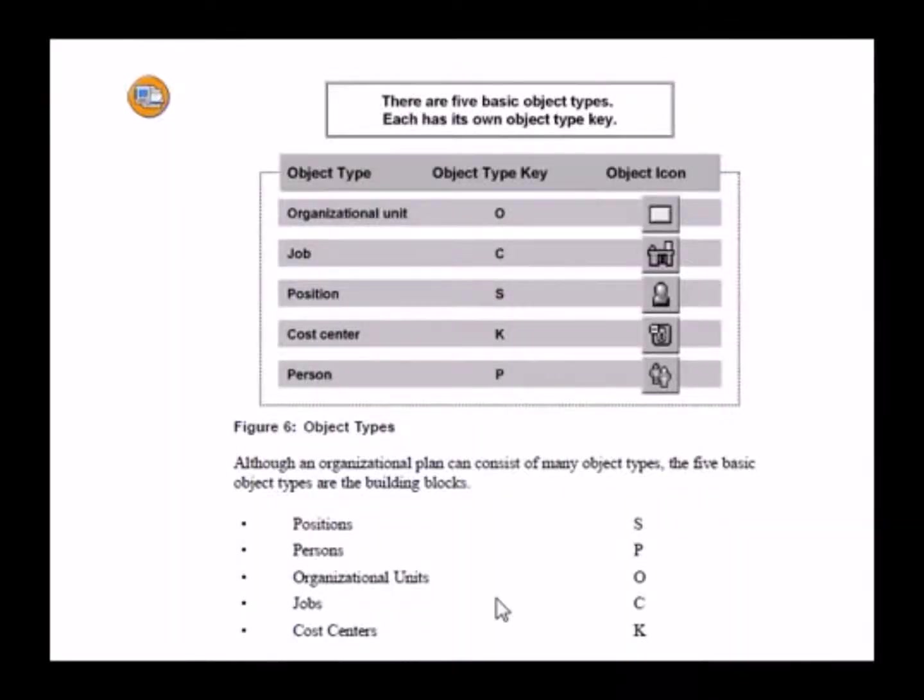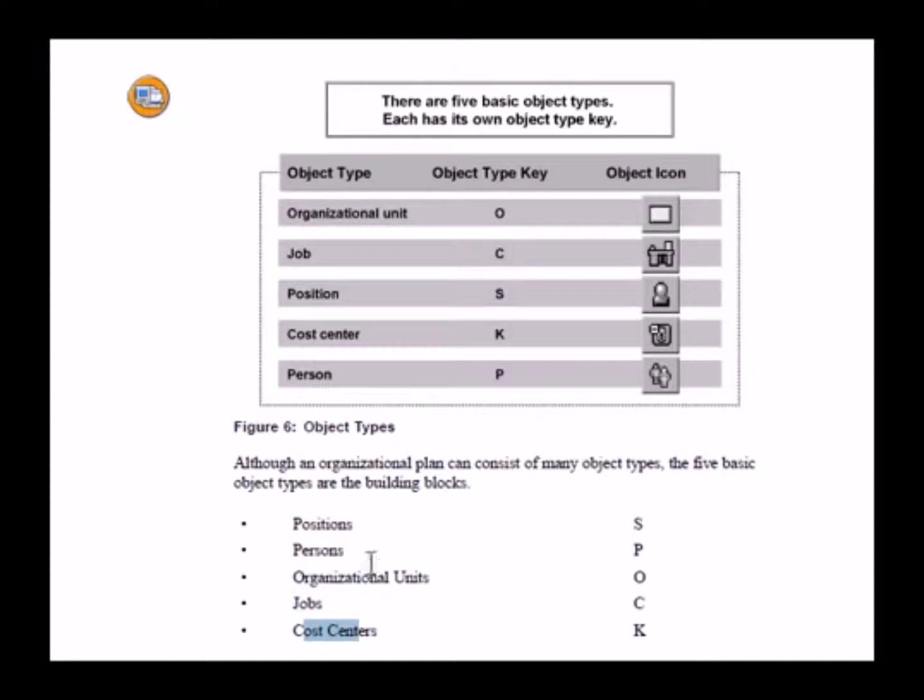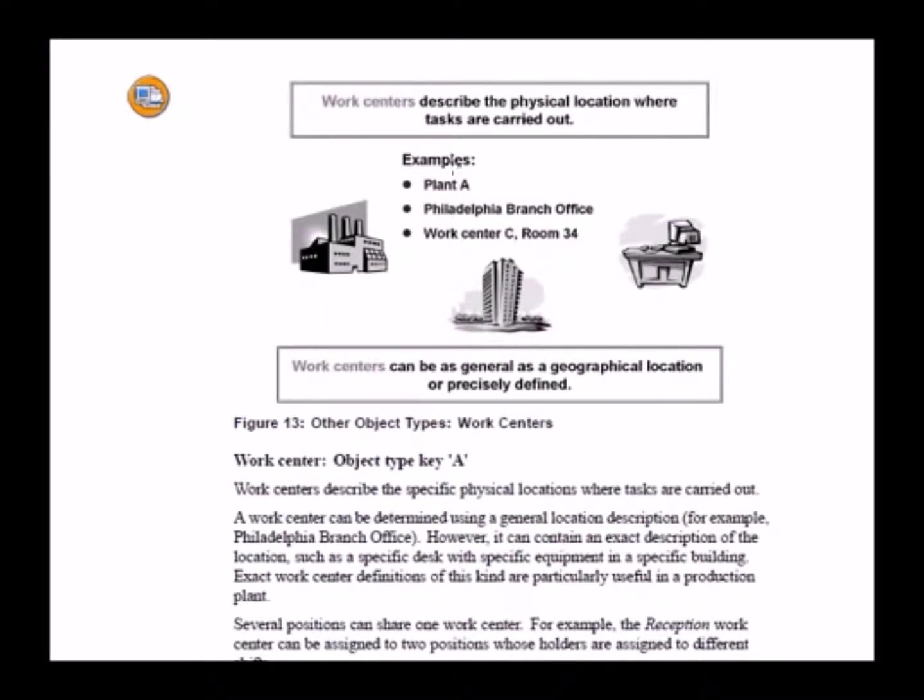Before we go any further let's do a quick recap on the different object types. SAP allows you to define a number of different object types but the key ones are these: positions, persons, org units, jobs and cost centers. And we've covered all of these in the discussion previously. In addition to this there is another important object type which is the work center. And that essentially describes the physical location where tasks are carried out. Some examples could be a plant, a branch office or a specific room.